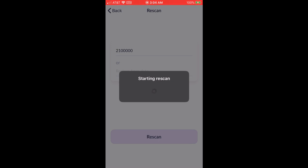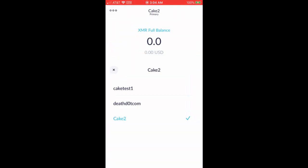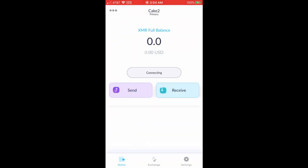Or if you know the date you created the wallet, you can put the day before you created it and that will work perfectly fine too. Then just tap the rescan button.